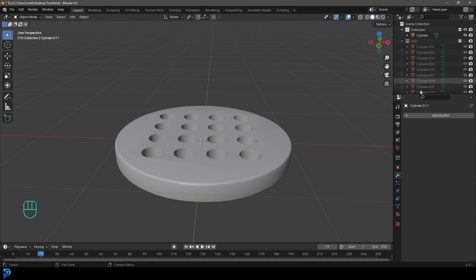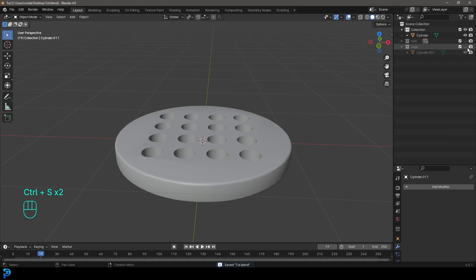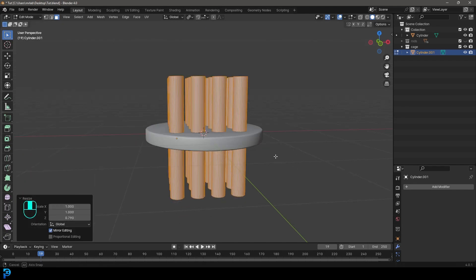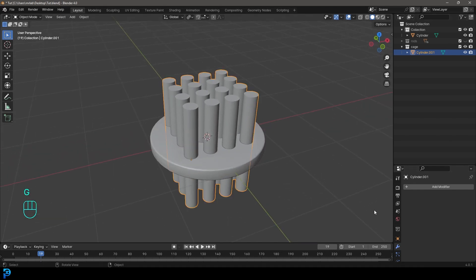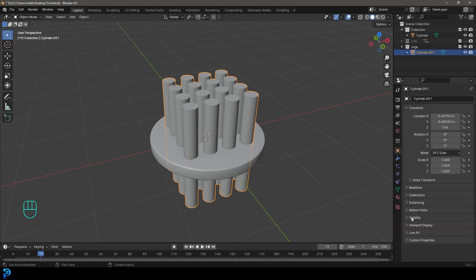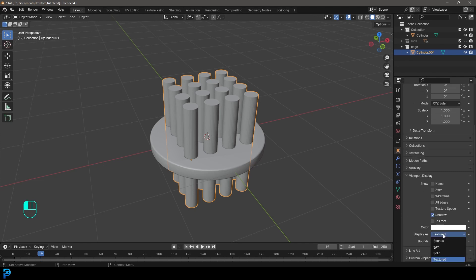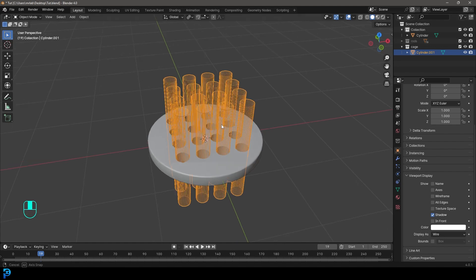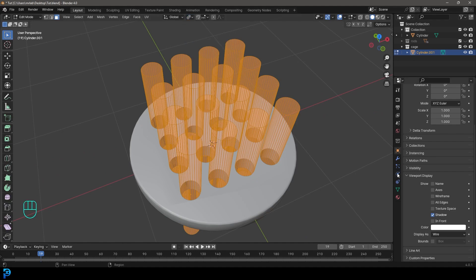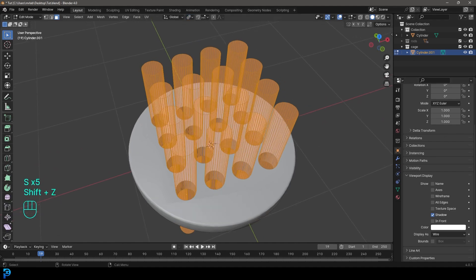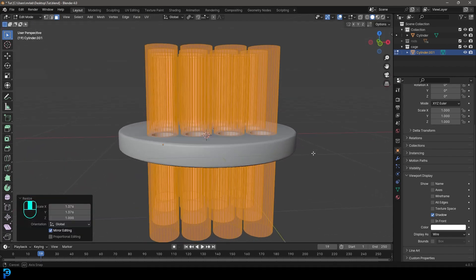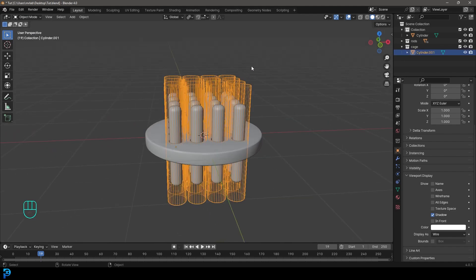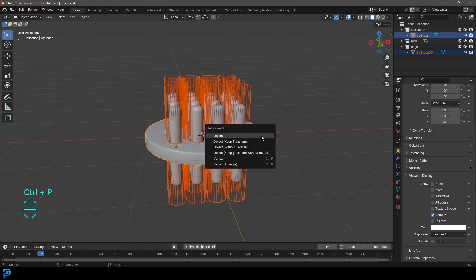Let's get into some fun stuff. Hide the rods, bring back the cage cylinders, select them, tab into edit mode and go S Z to scale them down a little bit. With them selected, go to object data properties, then viewport display, and change display as to 'wire' — this makes it possible to see the rods inside. Back in edit mode with individual origins, go S Shift+Z to scale these guys up a little bigger. Back in object mode, bring the rods back in. Select the cage, Shift-click the disc, and go Ctrl+P — object keeps transform.